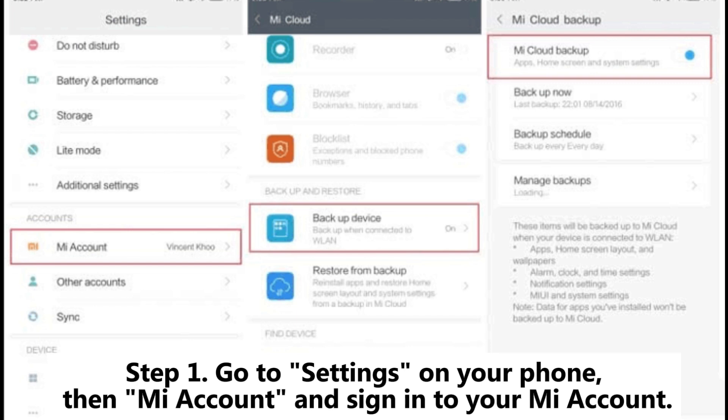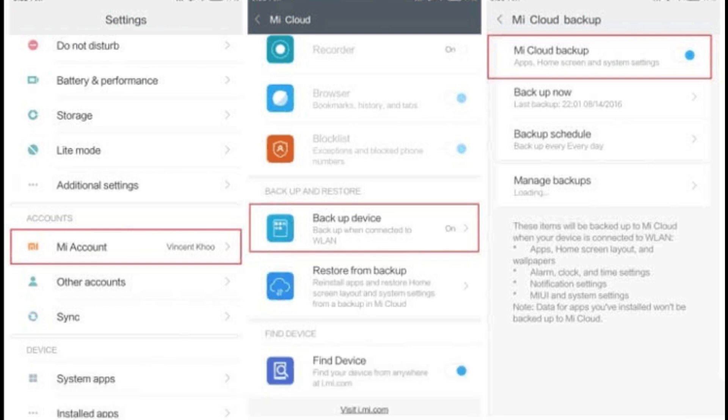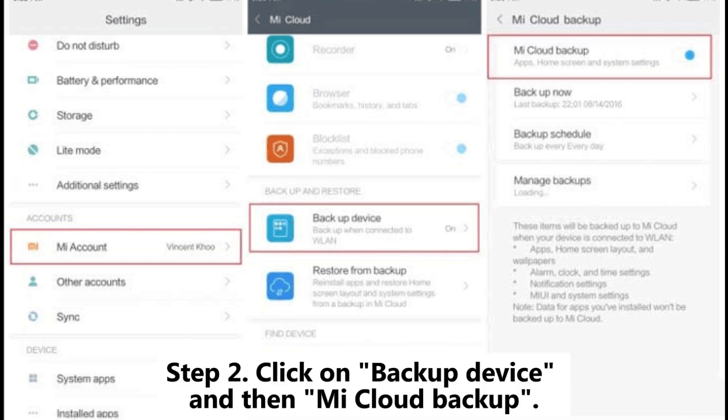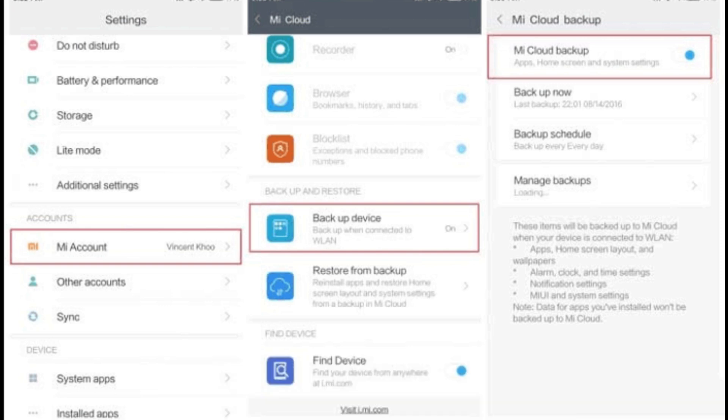Step 1: Go to settings on your phone, then Mi account and sign into your Mi account. Step 2: Click on backup device and then Mi Cloud backup.